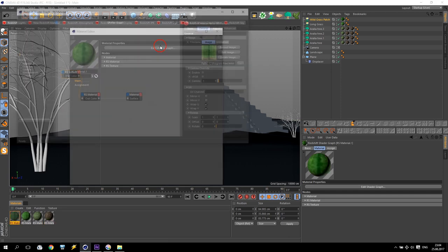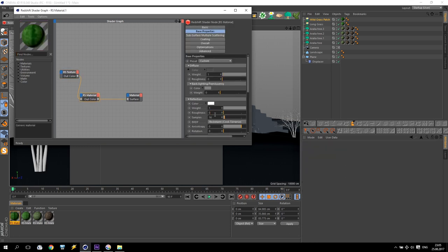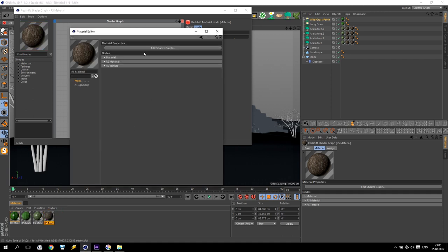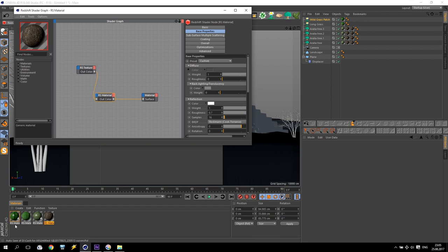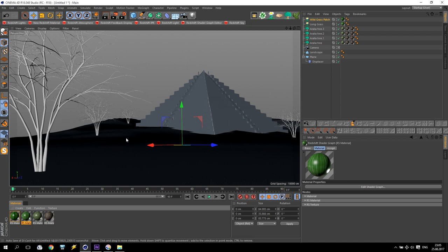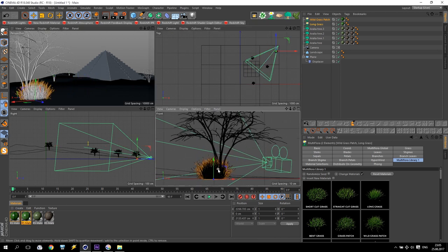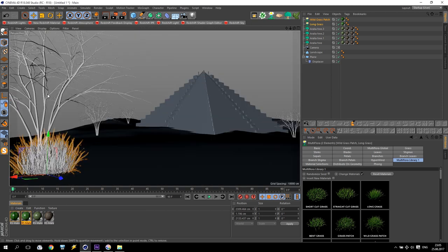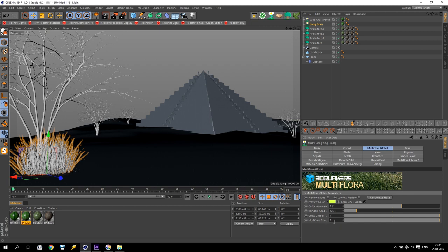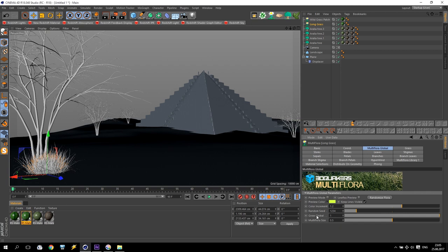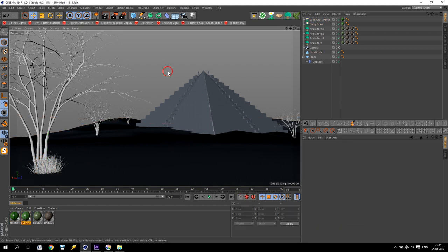Now we can make some additional options. For example, we can add some specular — maybe 0.4 will be good. For all my leaves I will use 0.4, and for my tree bark maybe 0.7. I think this is done. Now take both grasses and put them close to our tree just to check the size. As you can see the grass has a very big size, so go inside to global settings — Multiflora global — and change the multiflora size to maybe 0.5. Now I like this size, it looks natural.